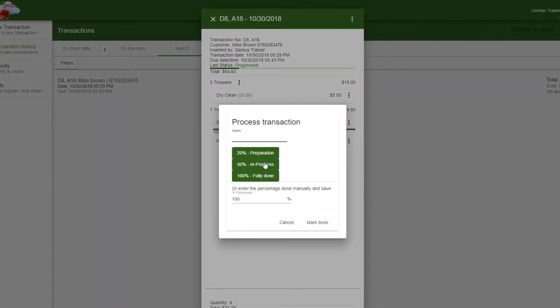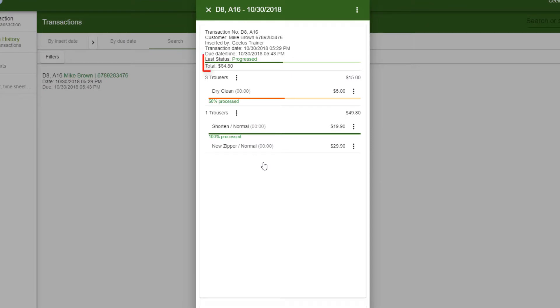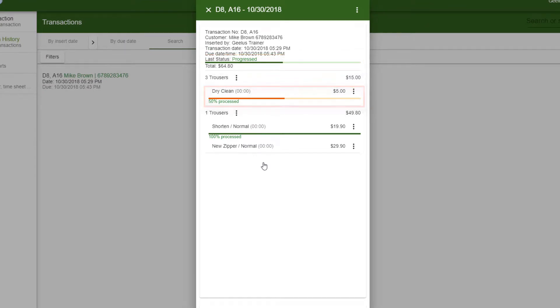I'm going to click on 50%. Note that the total progress, as well as the item progress, is updated as soon as I process the transaction.